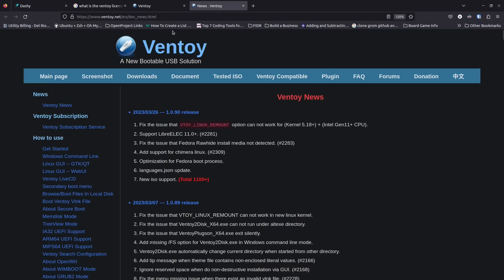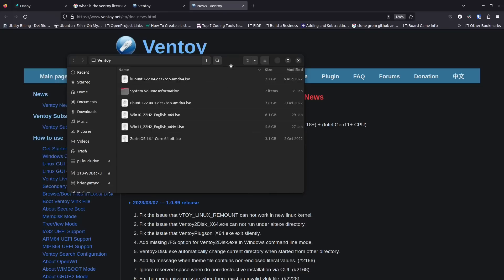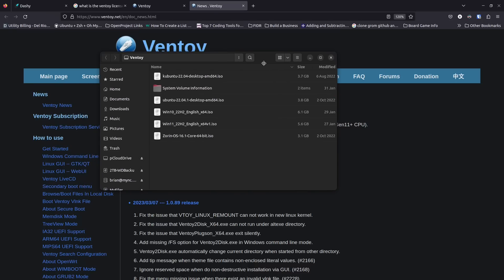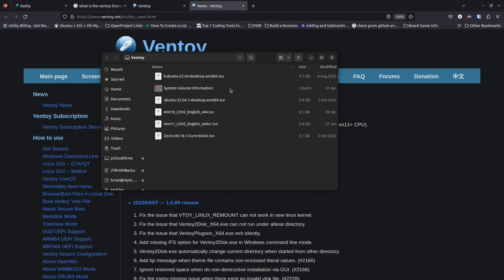I've got one that I've already created so I'm just going to plug that in and drag it over on screen. On this machine you can see I've got Kubuntu 22.04 desktop, Ubuntu 22.04 desktop, Windows 10, Windows 11, and a Zorin OS 16.1. So I've got several different kinds of images here.